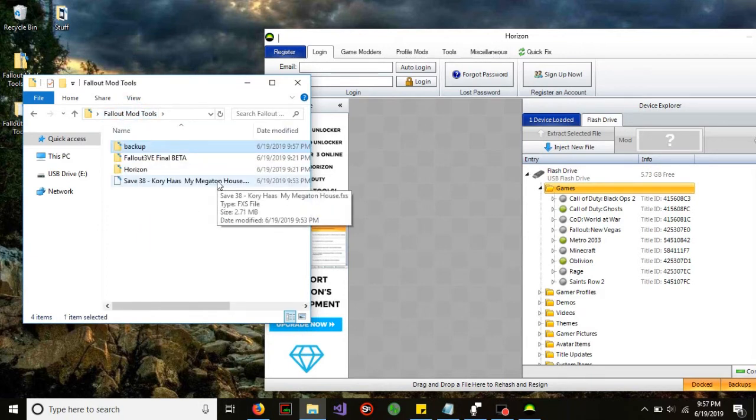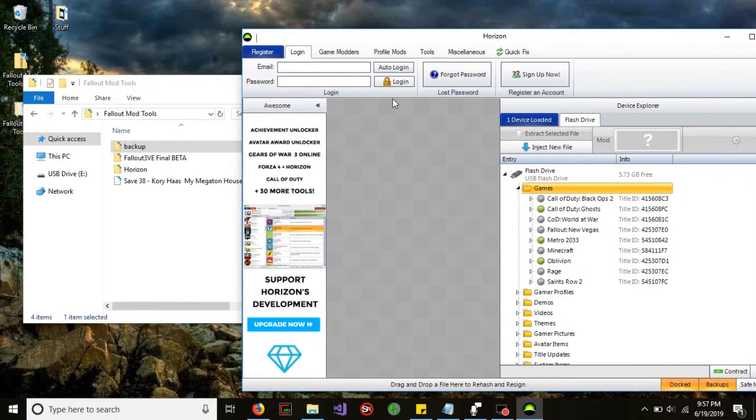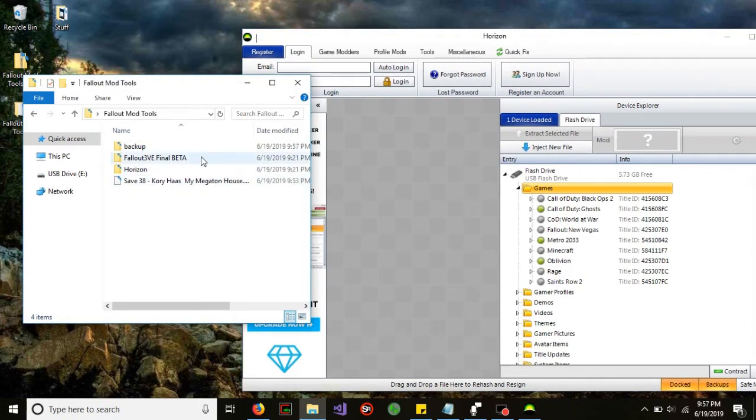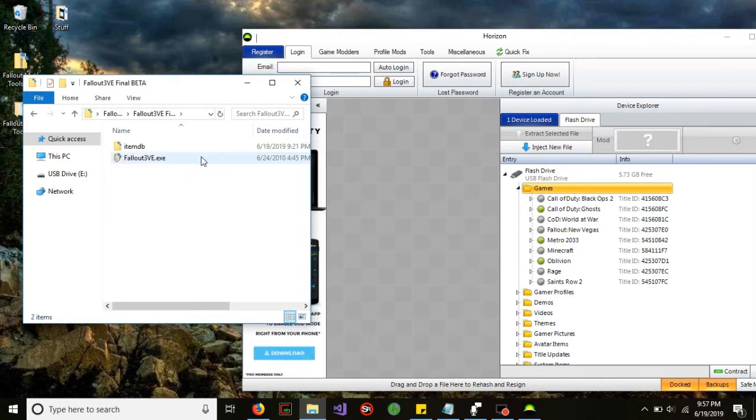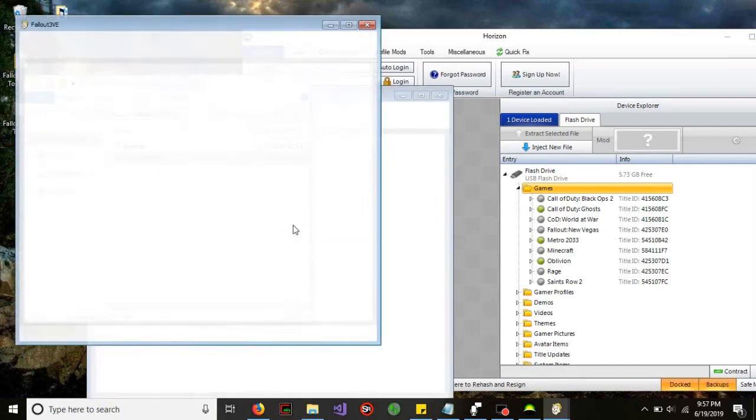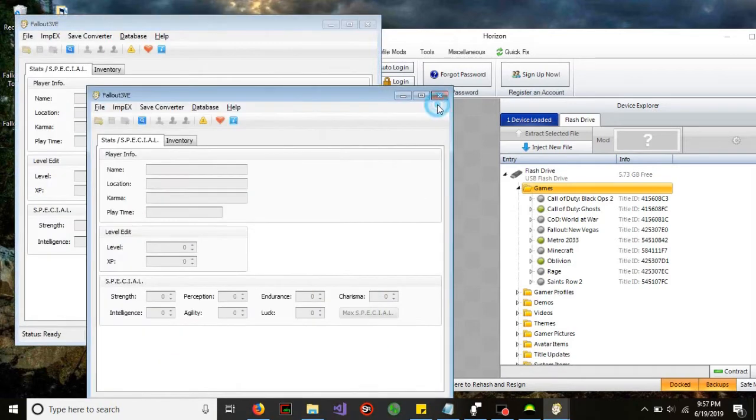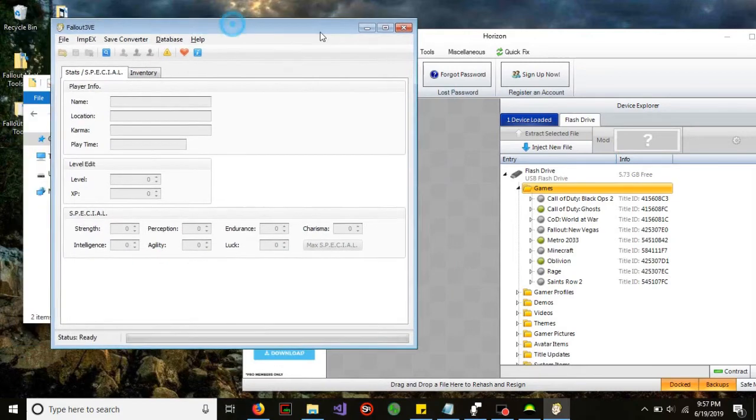A lot of times it's very easy to corrupt your game save and that's the last thing we want to happen right now. The next thing we're going to do is the modding process. Open up the Fallout 3 VE folder and launch the application within it.